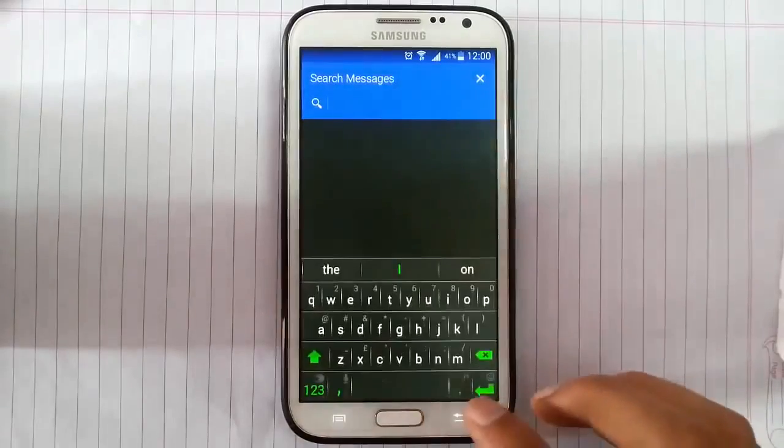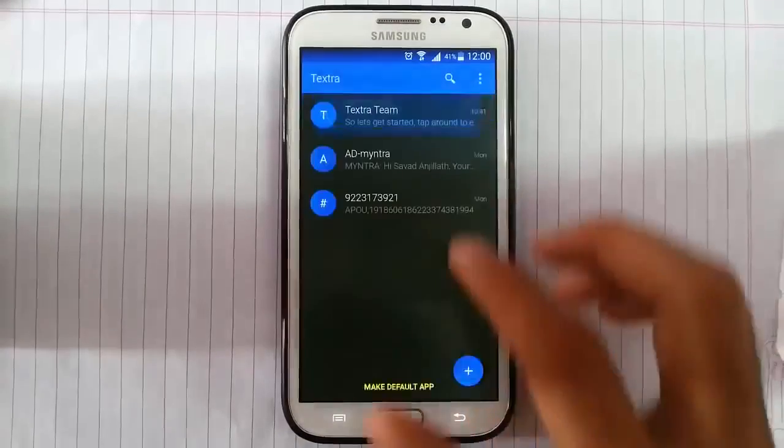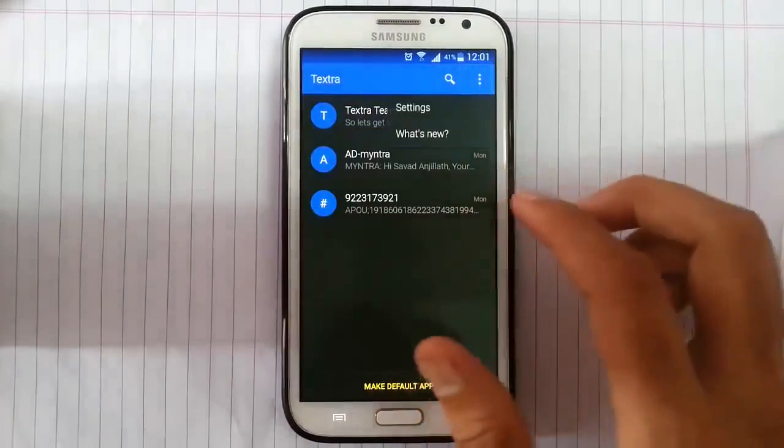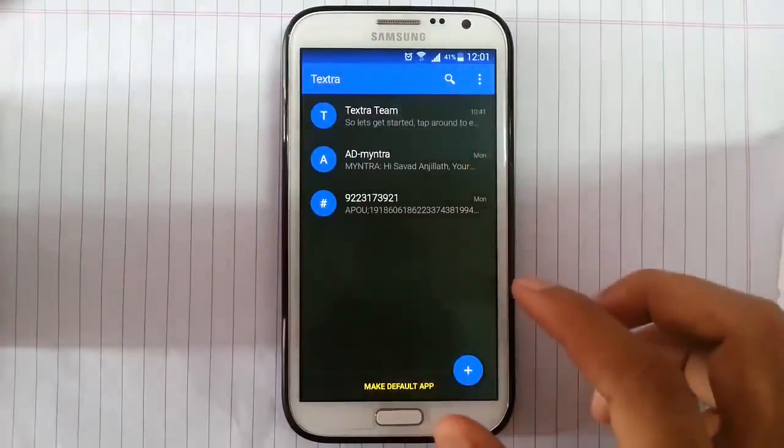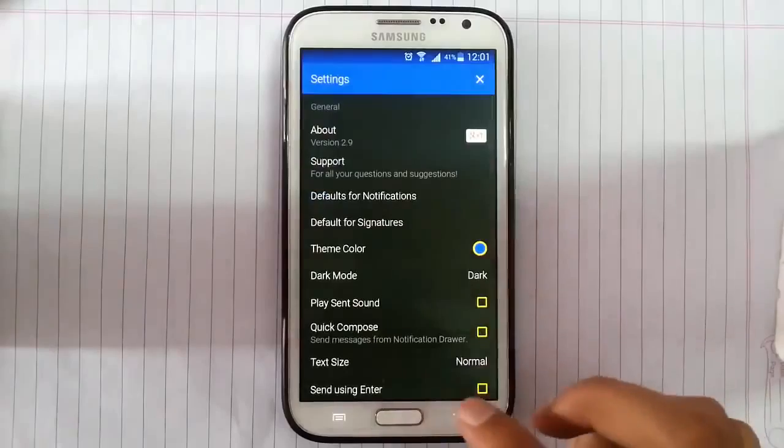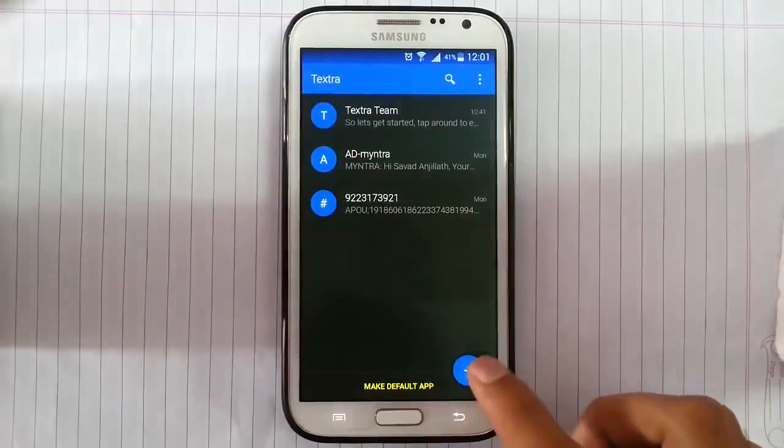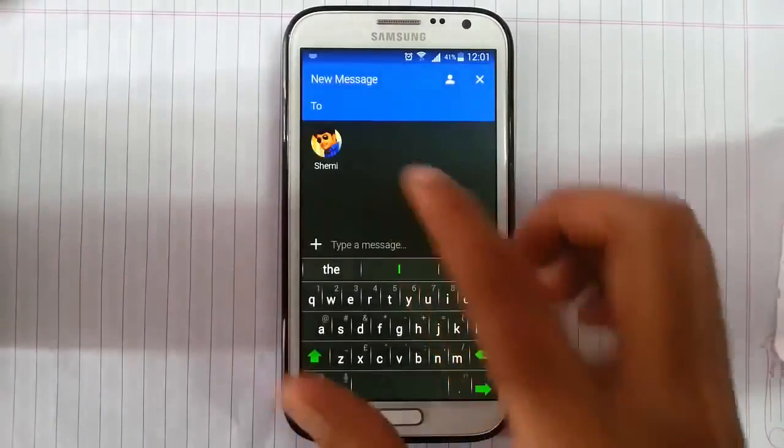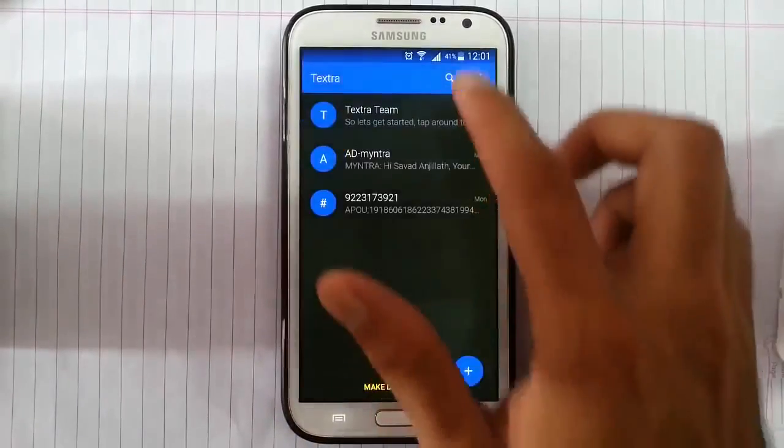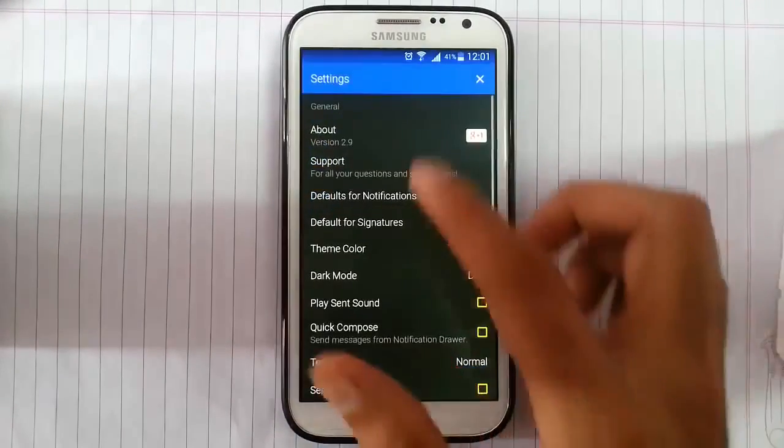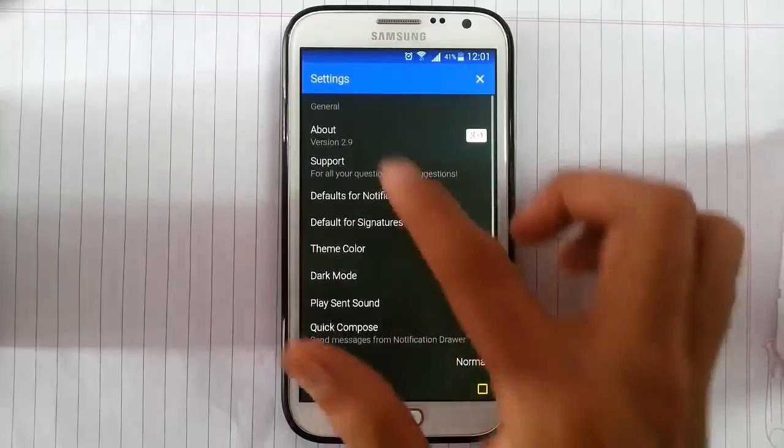And here is the search option, so you can search on the messages. And then here is the settings menu. You can actually compose new messages from here. Then here is the text menu and here is the settings.